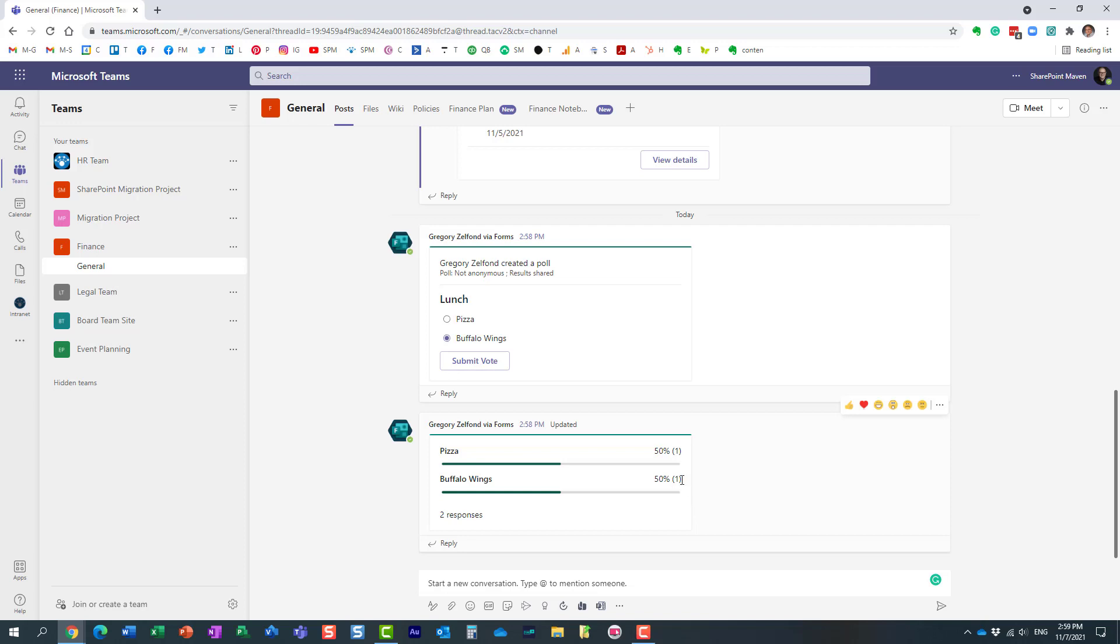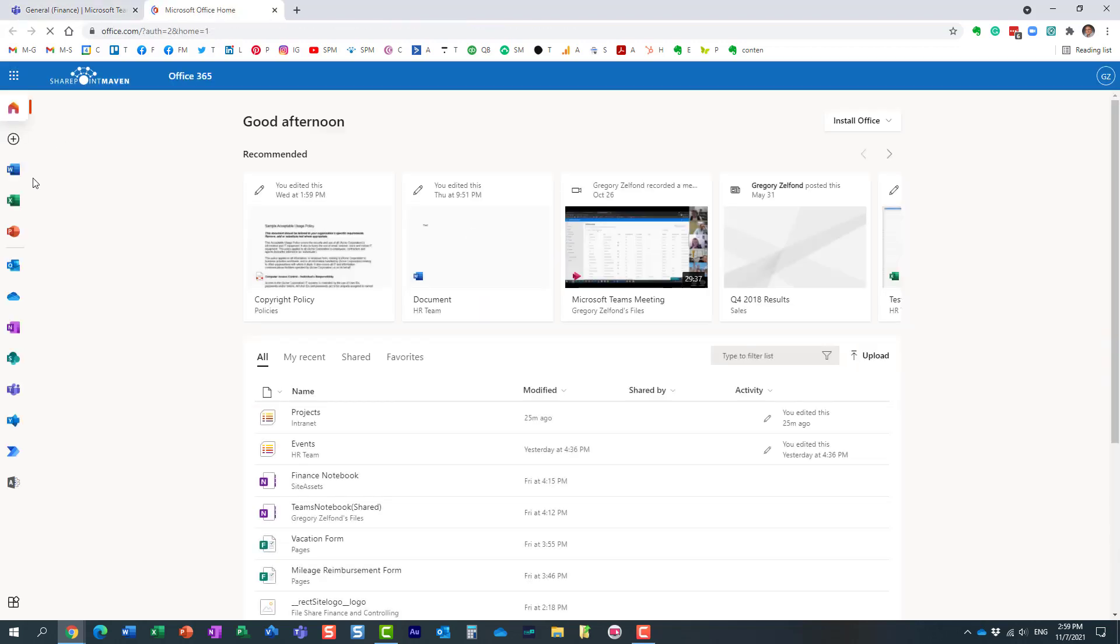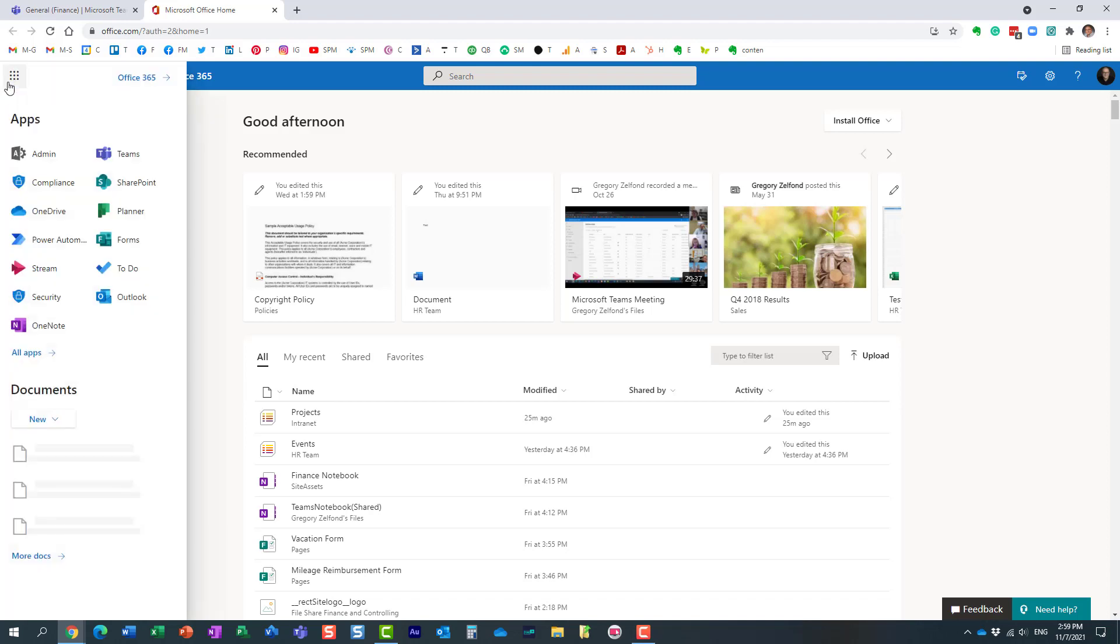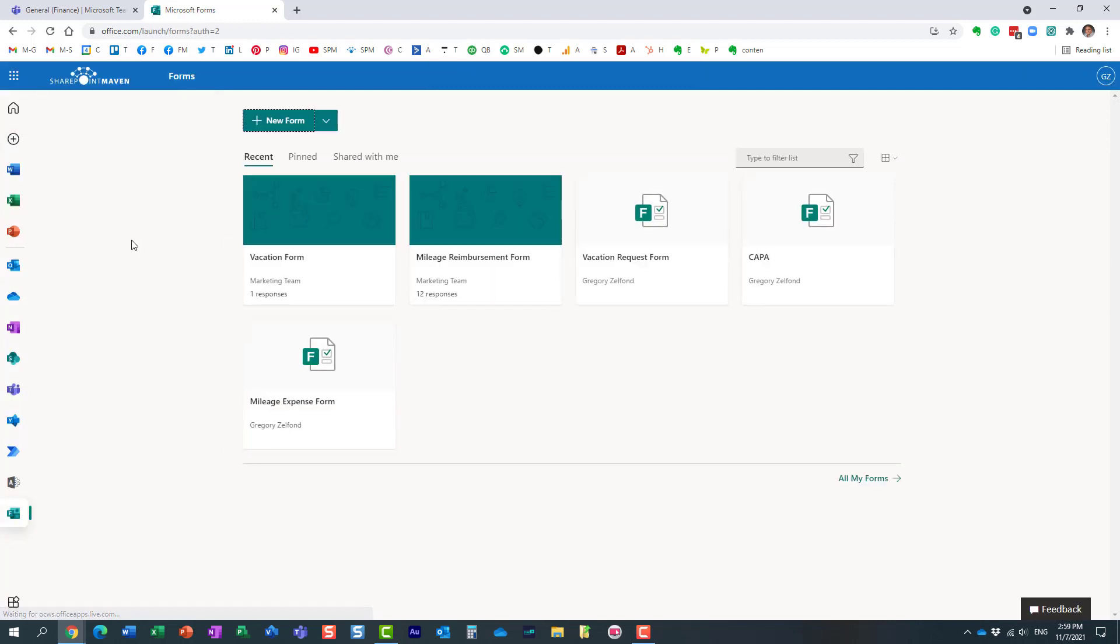Now let me actually show you what happens behind the scenes. All right, so if I go to Microsoft 365, remember when we added this poll, we actually chose the Forms application. So if I now click on my Forms application...